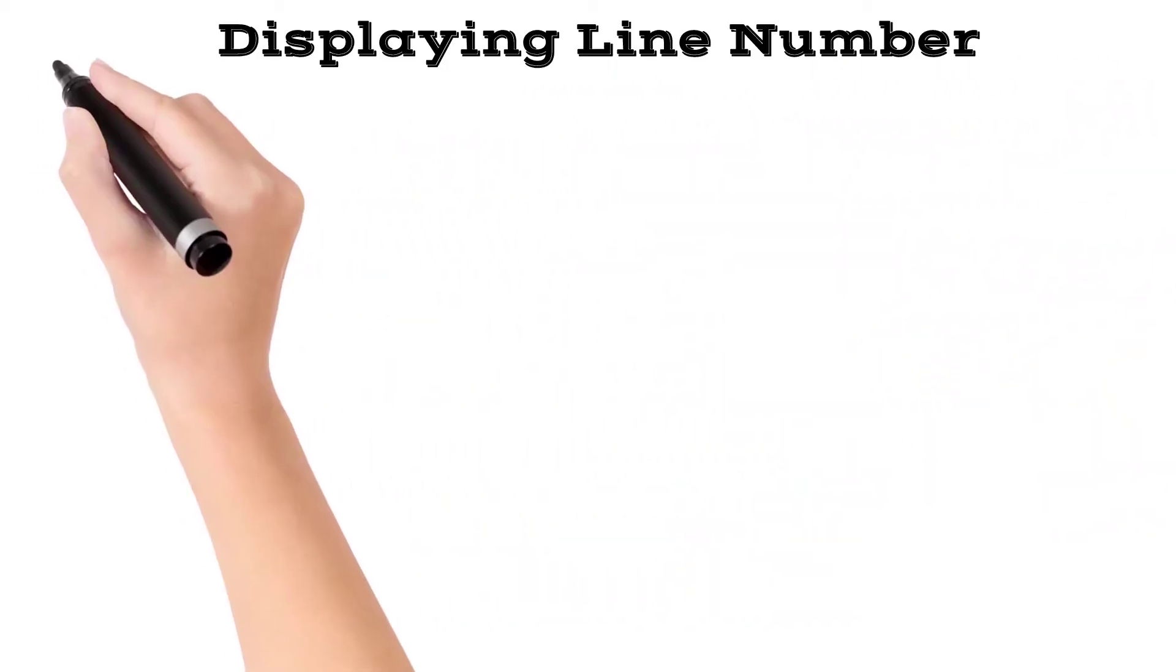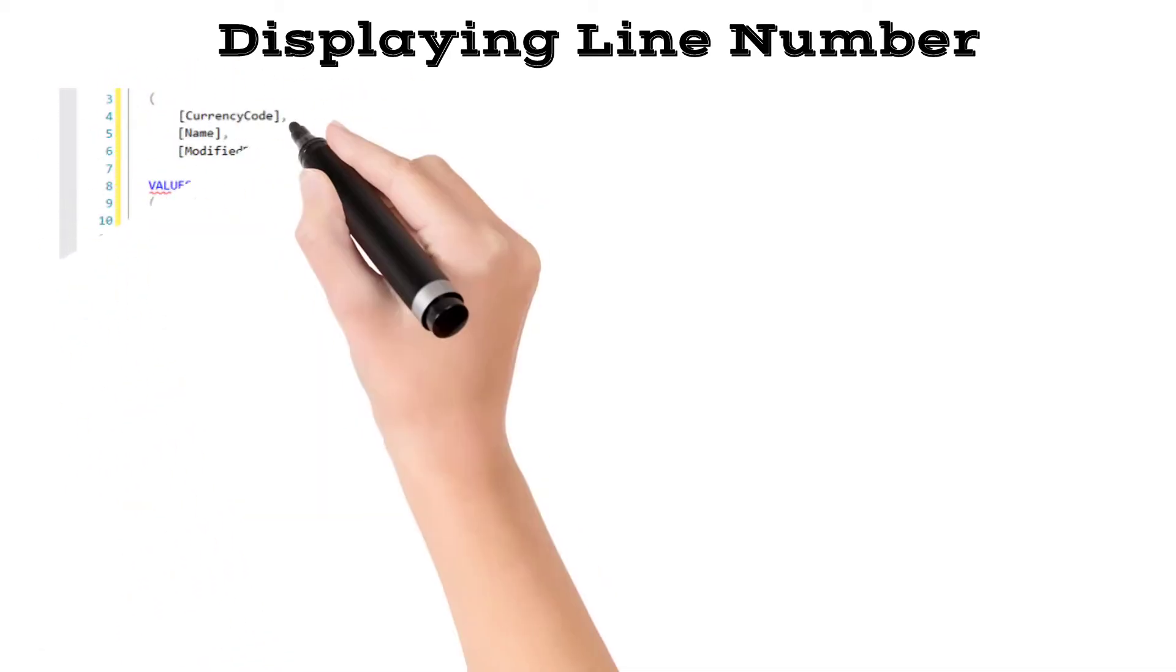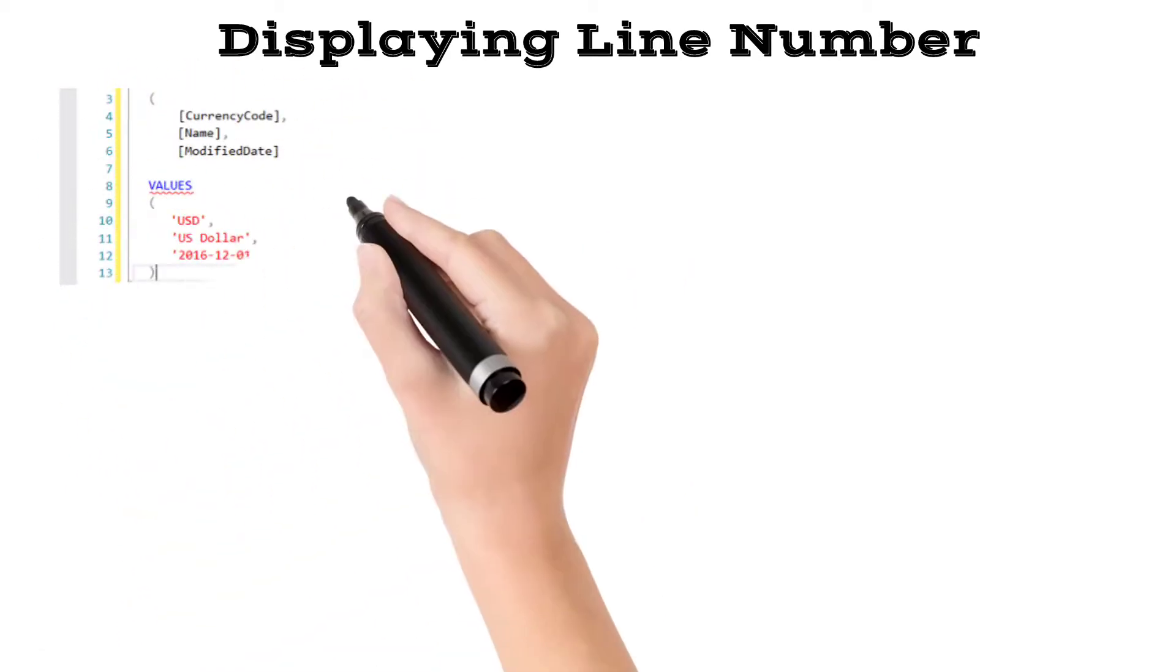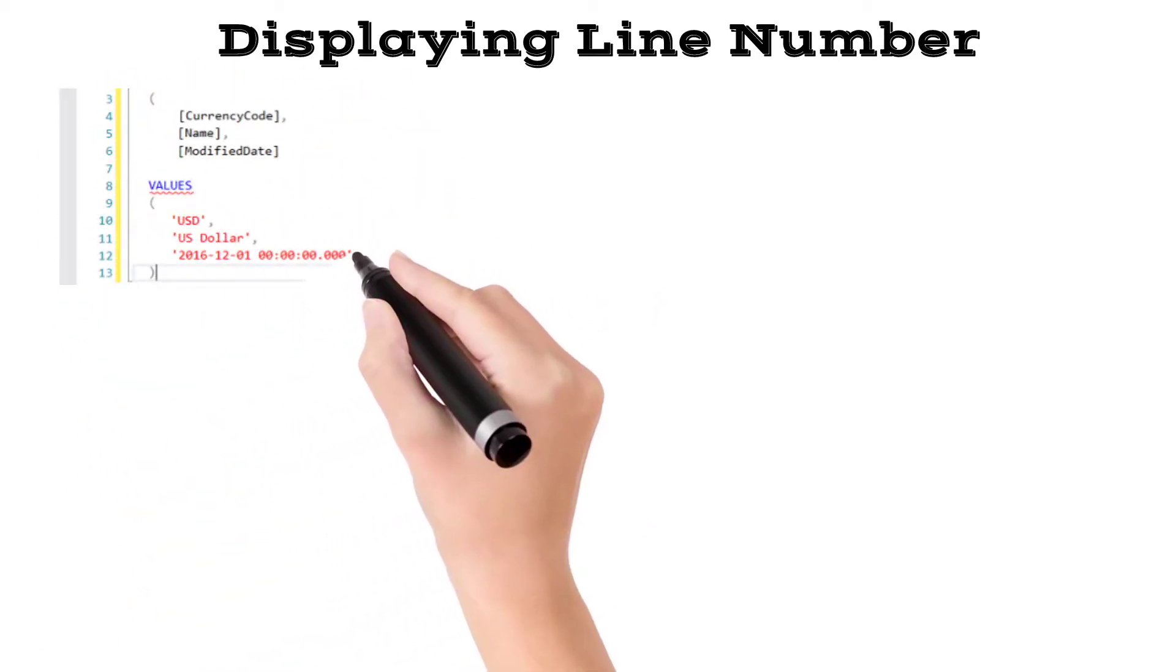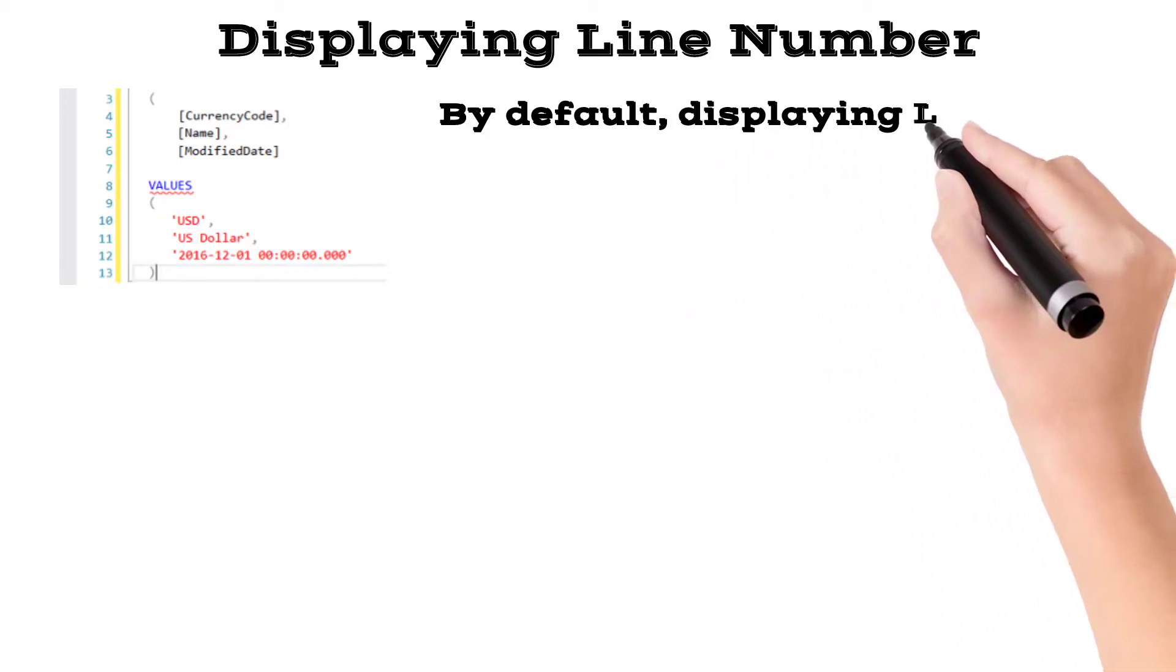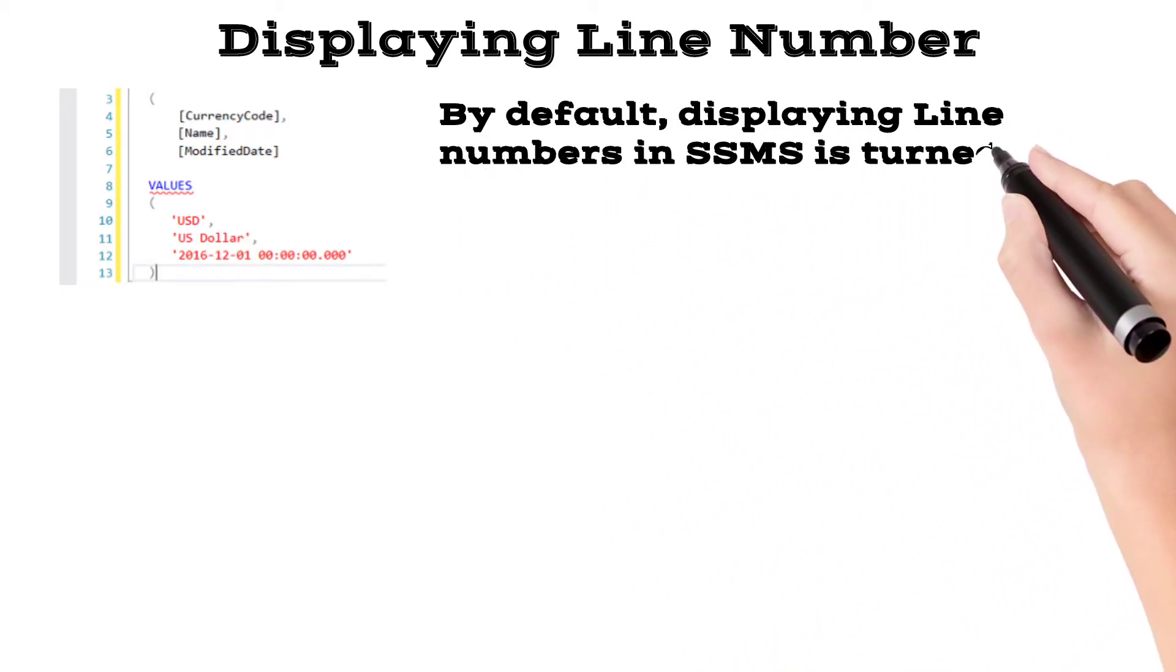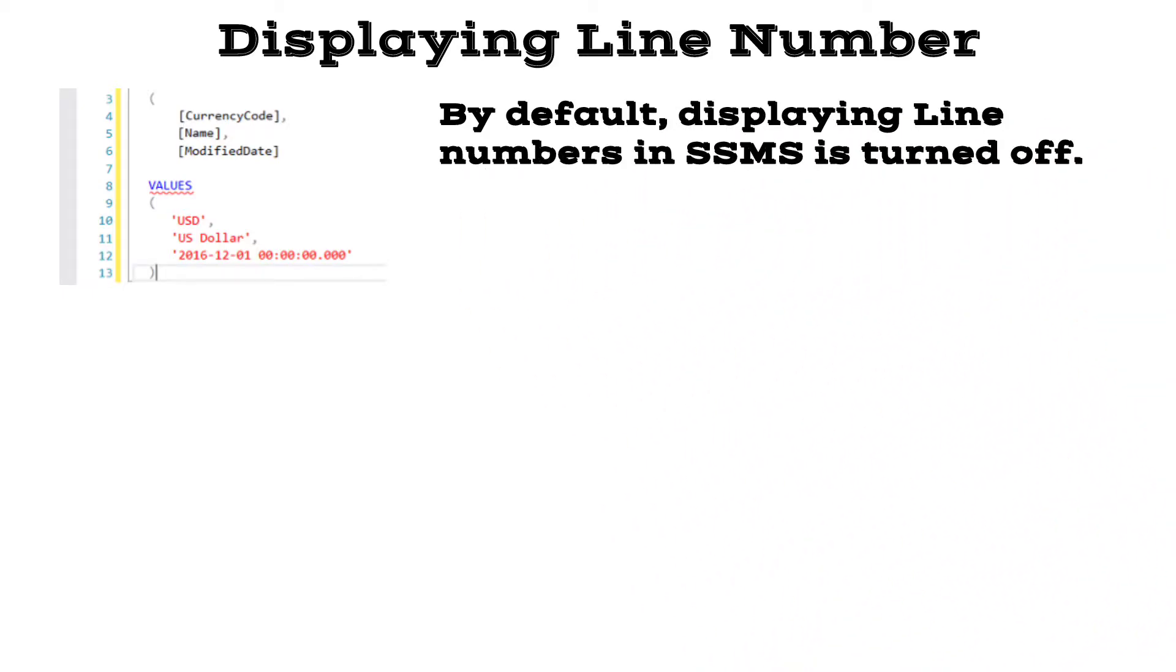While working on a large SQL script or a stored procedure with long lines of code, it's beneficial to have the line numbers displayed in the query editor. By default, displaying line numbers in SSMS is turned off. This is sometimes frustrating because it makes the navigation between long lines of code tougher.